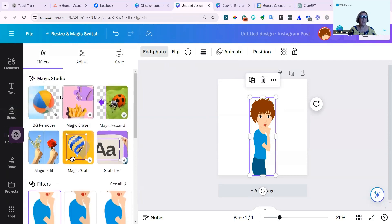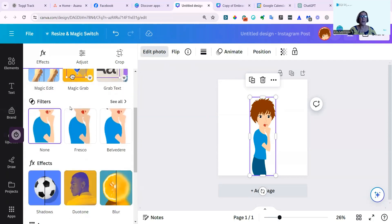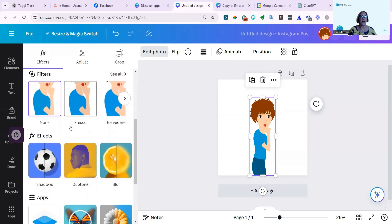And as you can see, I have various options down here in Magic Studio, and then if I go further down, I have shadows.